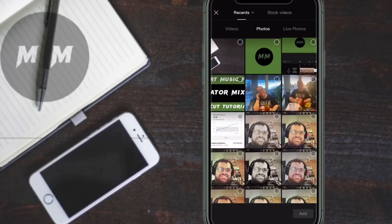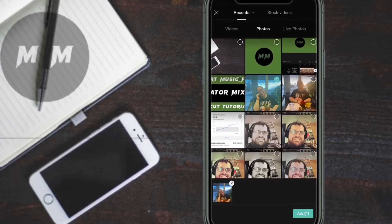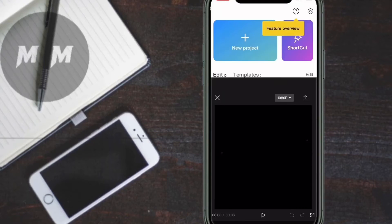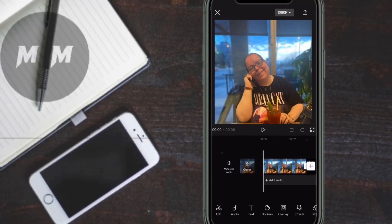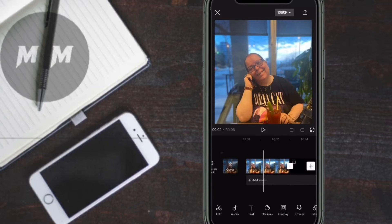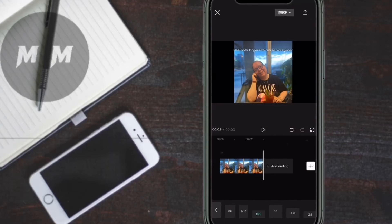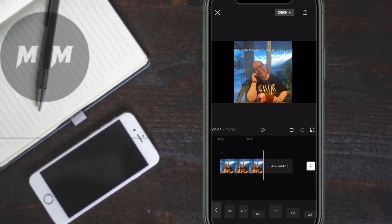Open CapCut, tap the plus sign to start your project, tap on Photo and add a random photo. Then swipe over and tap on Format, and choose 16x9 or the video format you want to use.